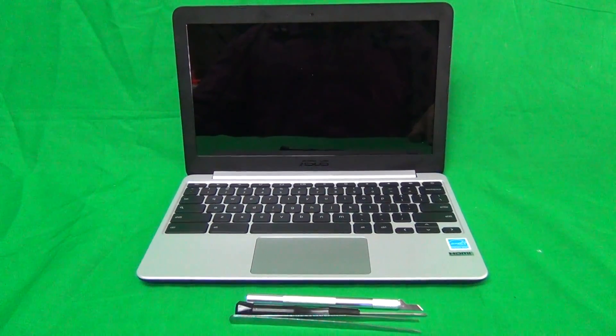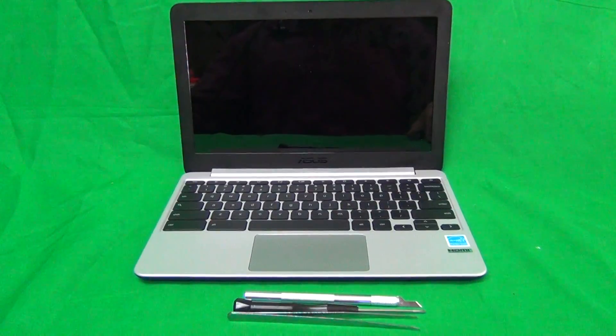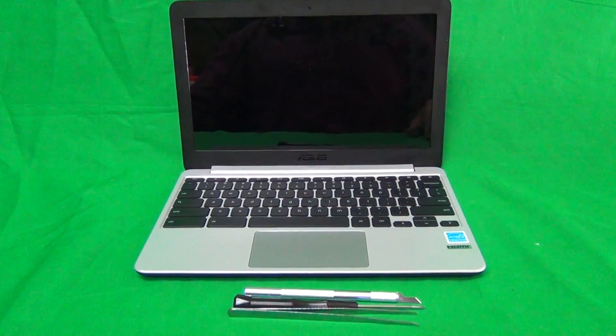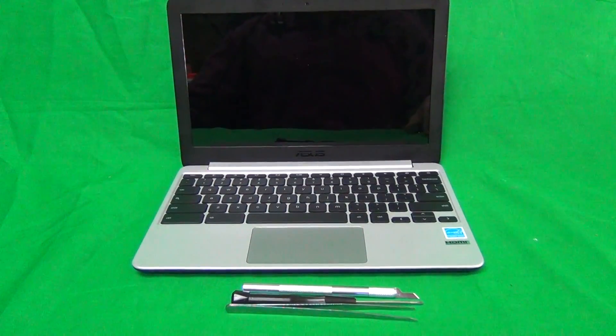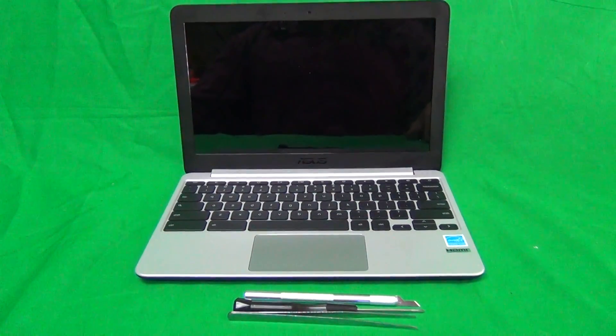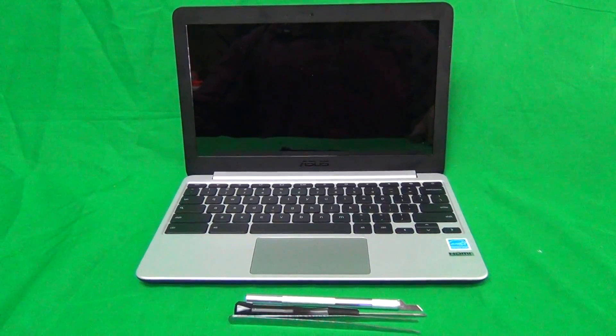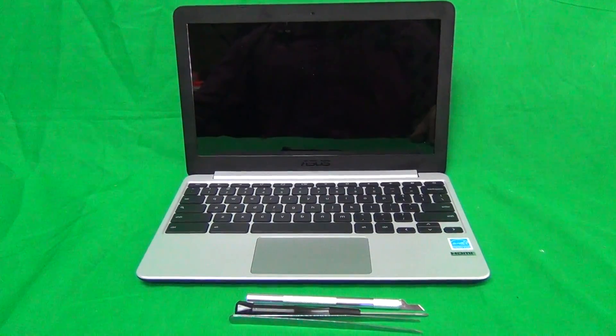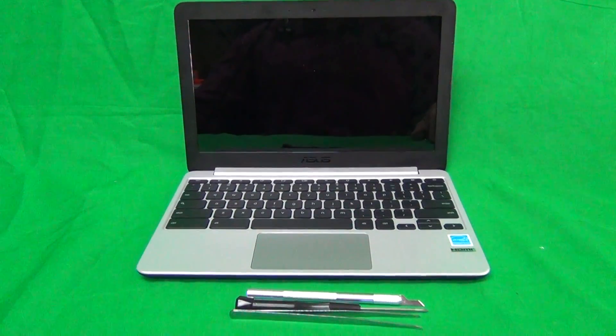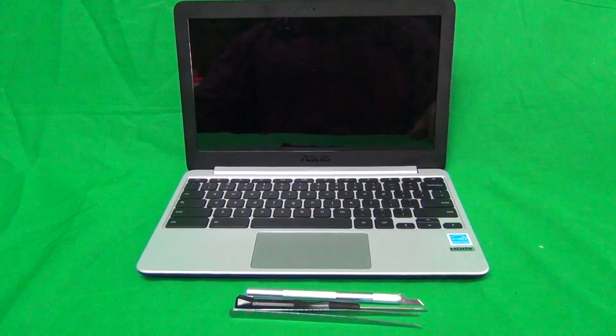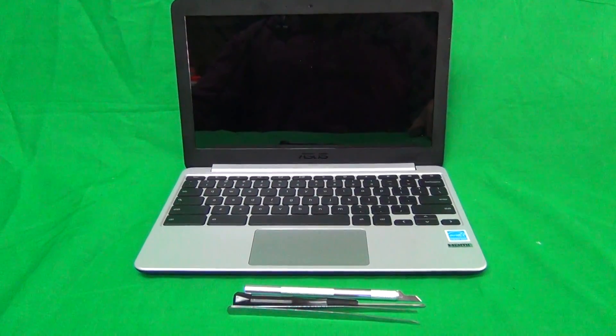Today we have an Asus C201/C201P Chromebook with a cracked screen, and I'm going to show you how to replace a cracked screen on an Asus C201/C201P Chromebook.